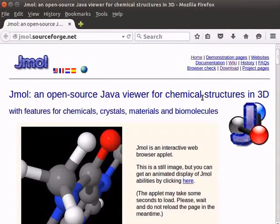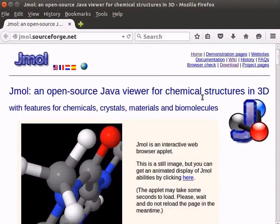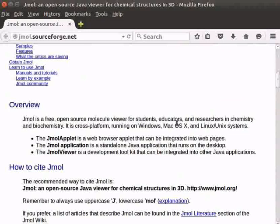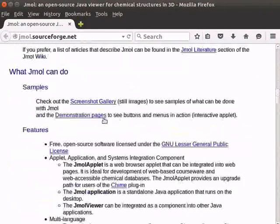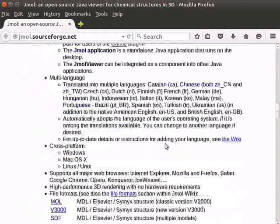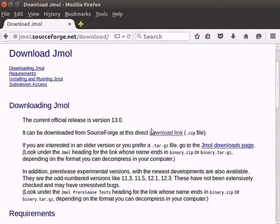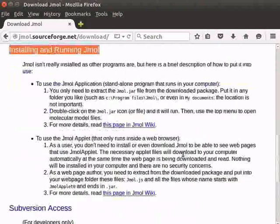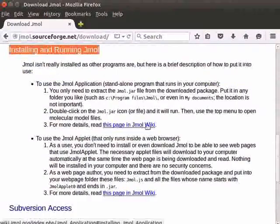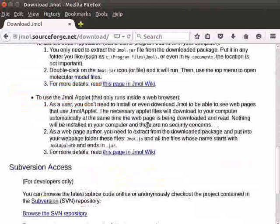This web page gives a lot of general information about Jmall. Scroll down the page — it gives information about the overview, demonstration pages, and features. To download Jmall, click on the downloads page. Follow the instructions given on the page to download. Information about installing and running Jmall is also given on this page.